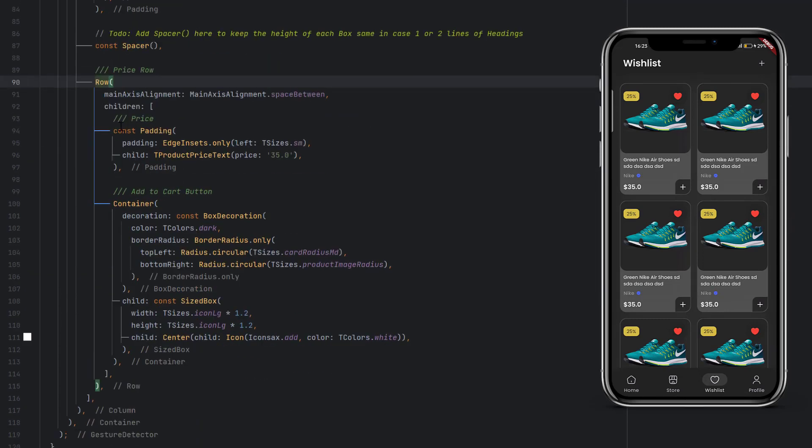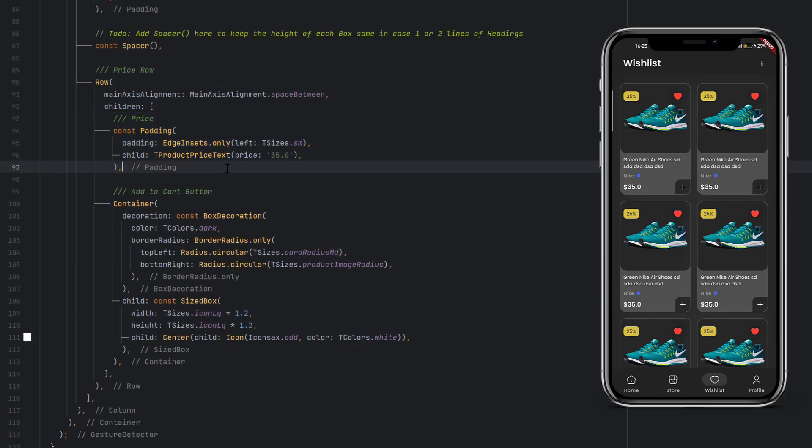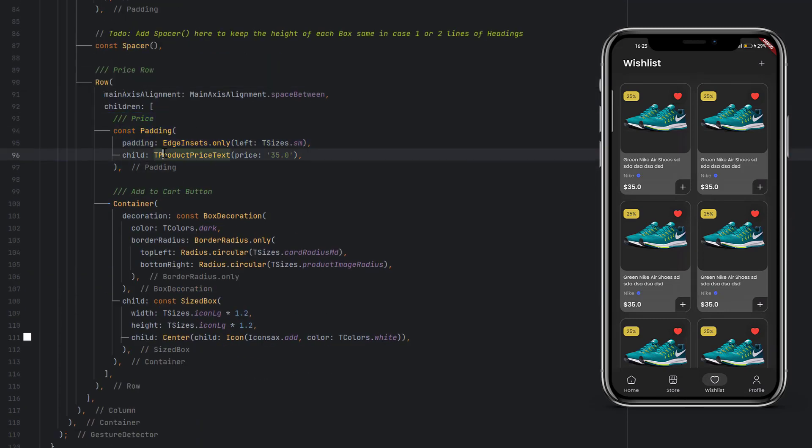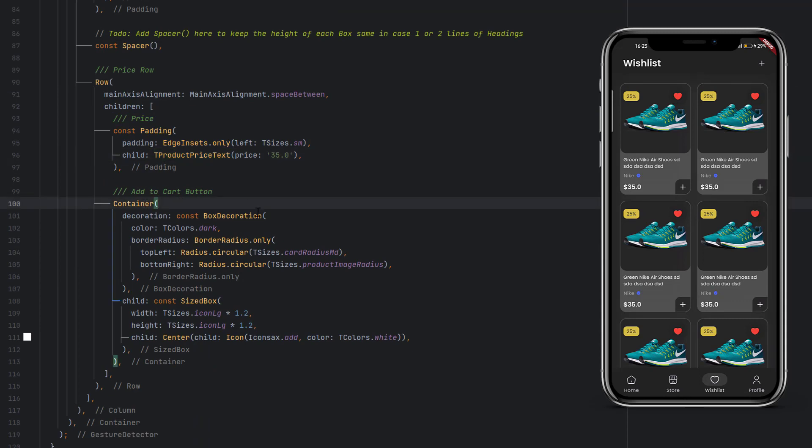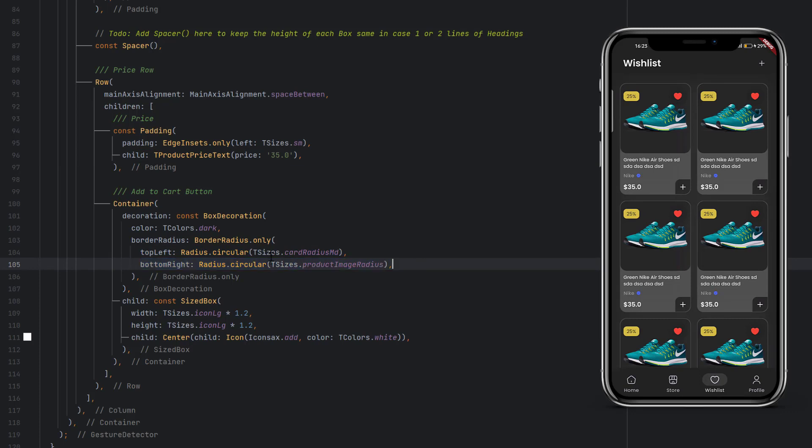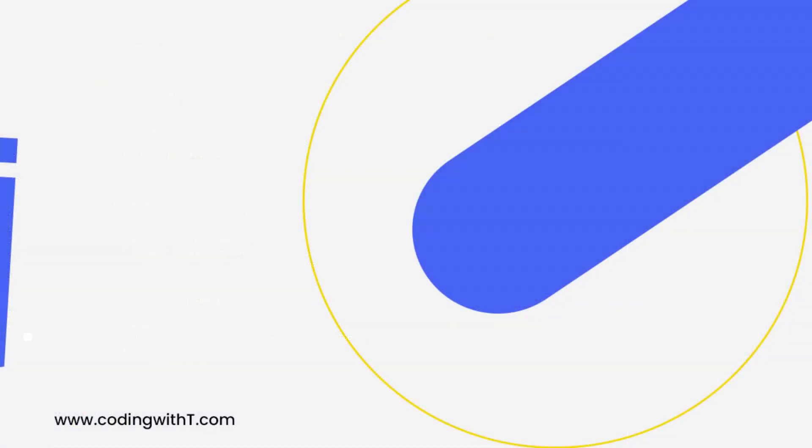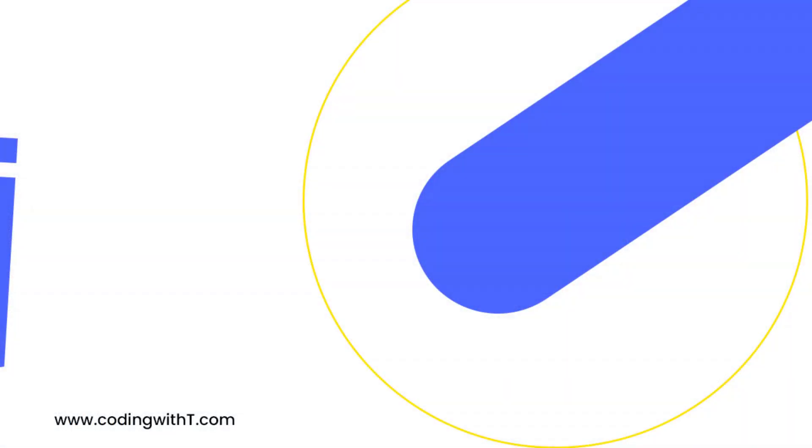At the end, for the price row we have a price property, which is a custom product price text, and then add to cart button, which is designed with the top radius and bottom right radius to add a nice curve. Inside we have used a simple icon.